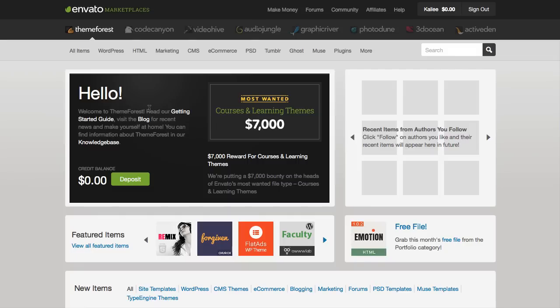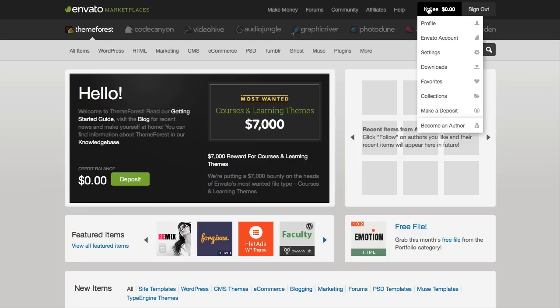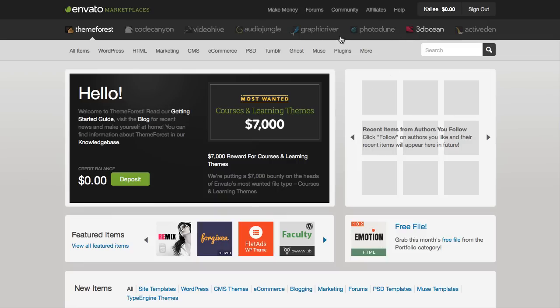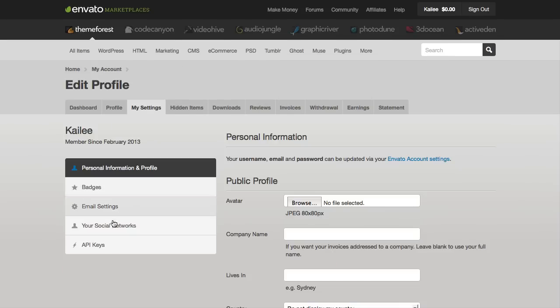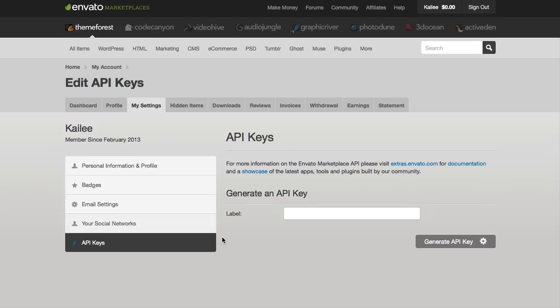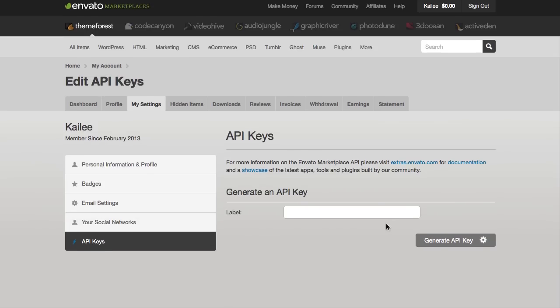First things first, you're going to need an API key. To get this, log into your Envato ThemeForest account and go to your user profile. Click on the My Settings tab, and then you'll see an API Keys tab below that. All you have to do is click Generate API Key, and Envato will randomly create a 32-character API key for you.